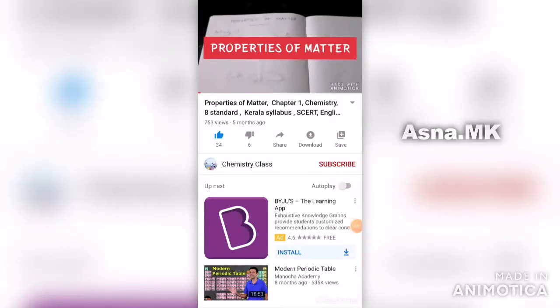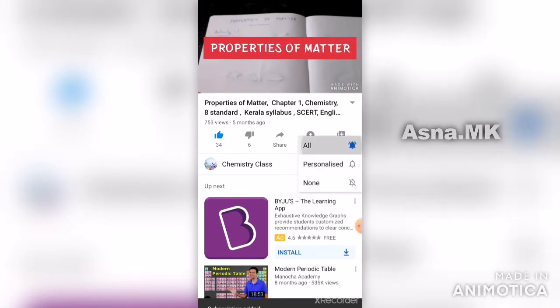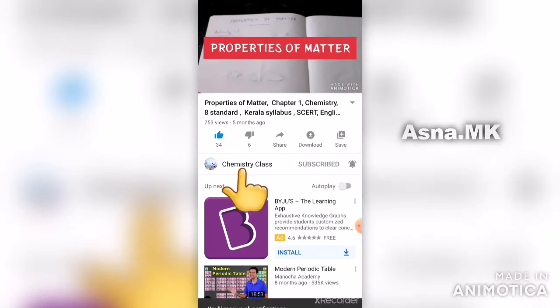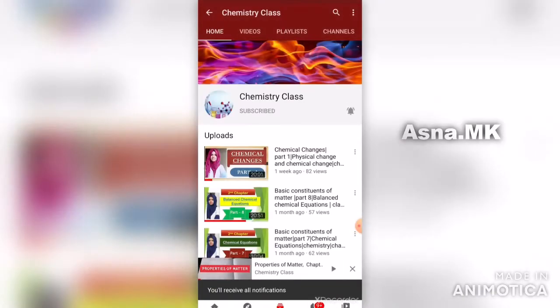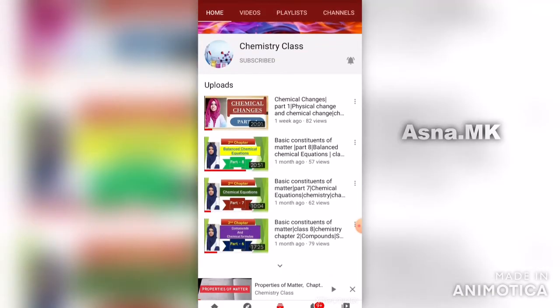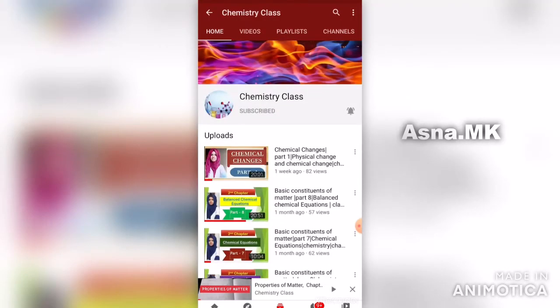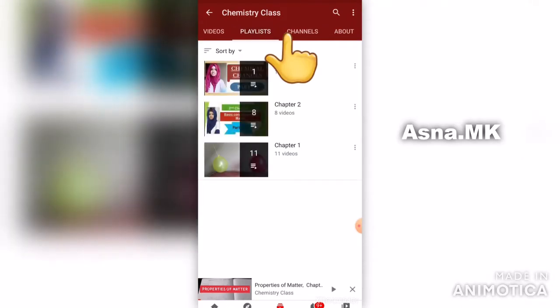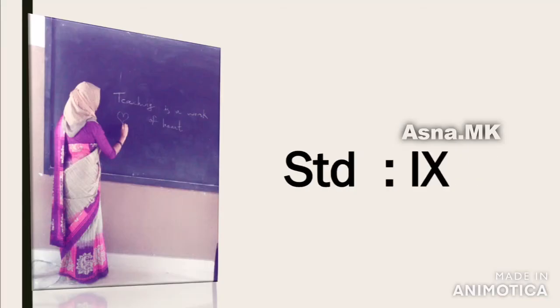Hello dear students, welcome back to my chemistry class. Here is Yuva Rasnamem. You will be able to learn about the 9th Standard Chemistry 1st Chapter: Structure of Atom.